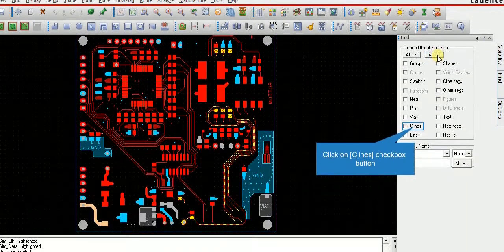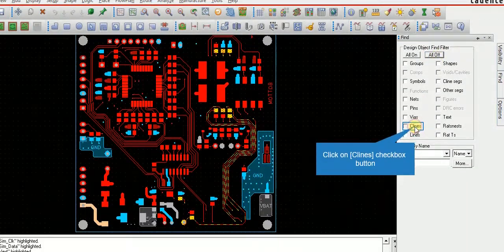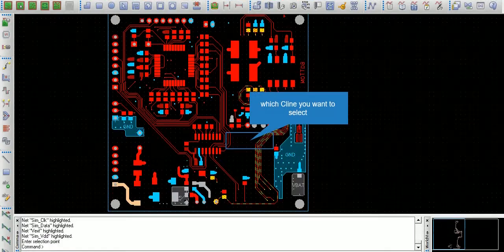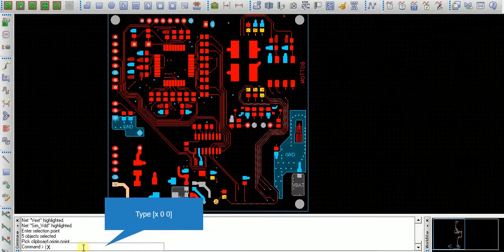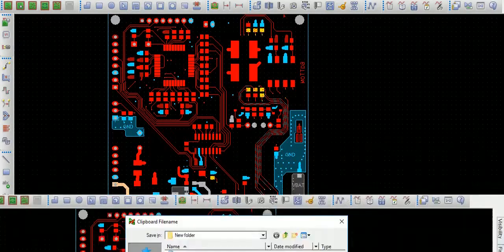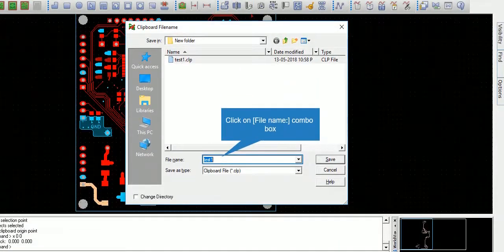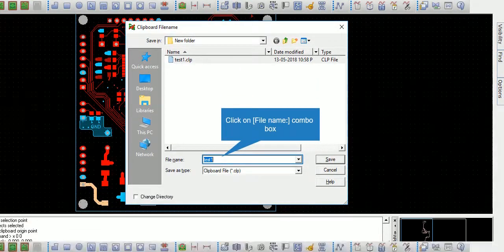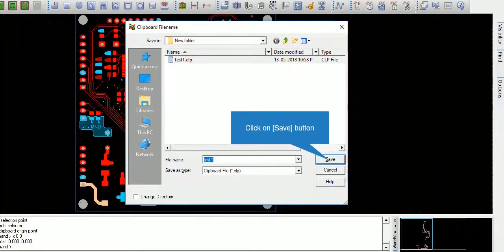Click on the Kline checkbox button to select Kline. Type X00 then press Enter. Click on the file name combo box, then click the Save button.